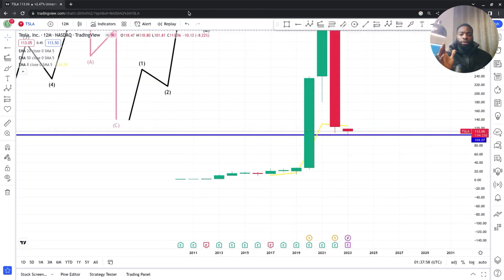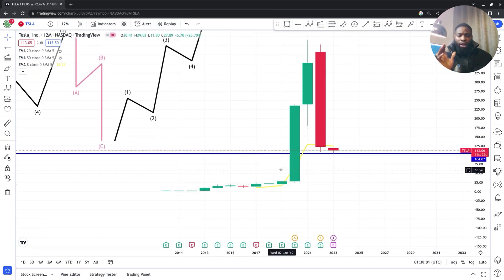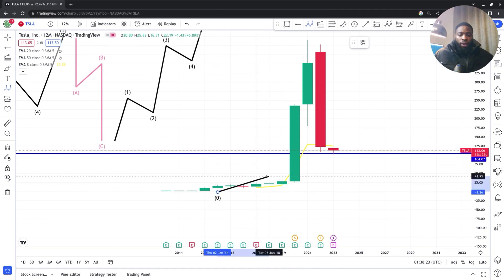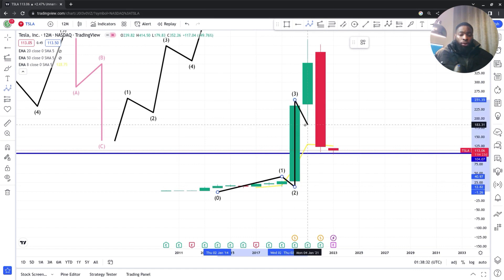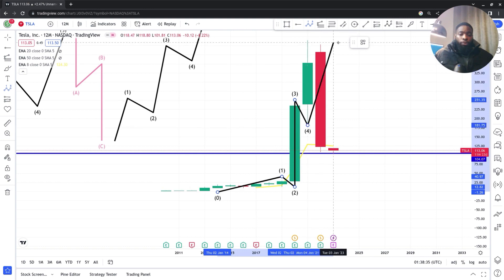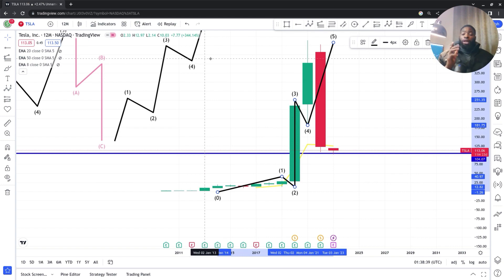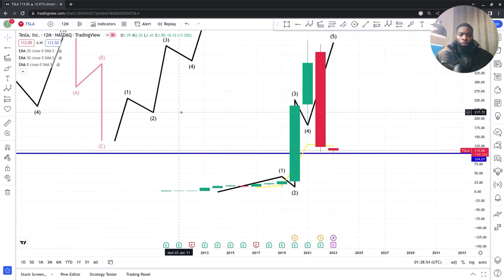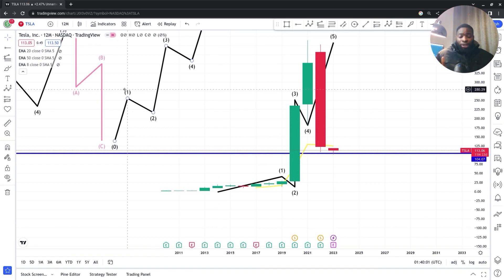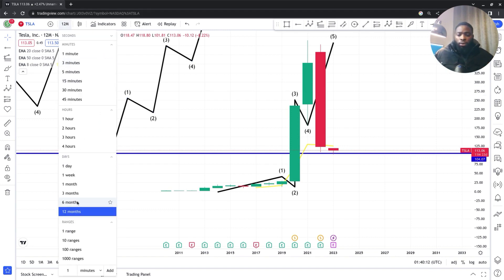I'll implement this on the Tesla chart. Right now I can see the market has been making higher highs and higher lows — first wave, second wave, third wave, fourth wave, fifth wave. I'm on the 12-month time frame, which gives me overall direction, but since each candle covers a lot of time I need to scale down to the lower time frame to see the internal fractal structure. I'll go down to the six-month and then the three-month time frame.